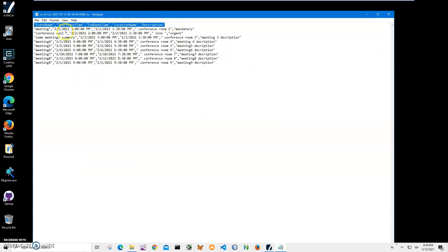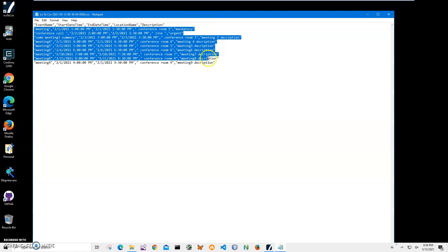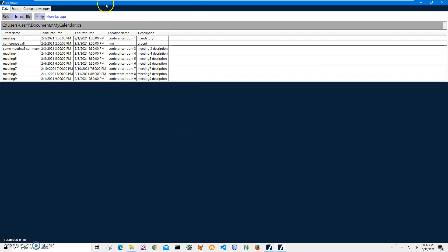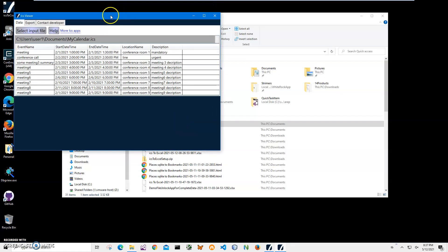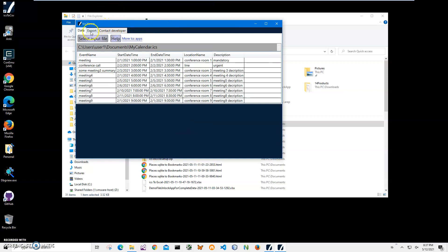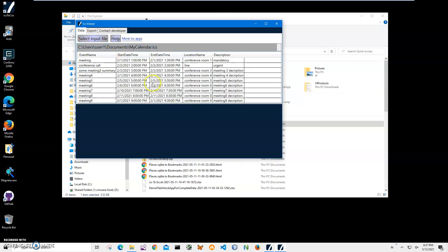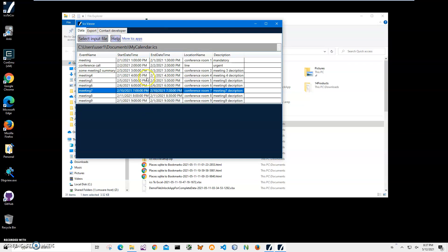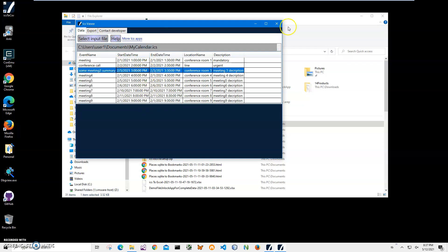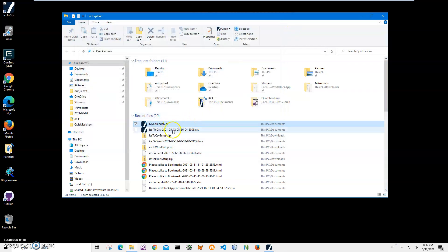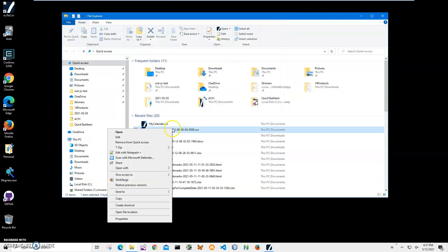After that is information from events. I also have an ICS viewer, it's also a free app. It just shows what is inside of the ICS files and also allows me to export into different formats. This ICS information, yes. So basically that's it, we got our CSV file.